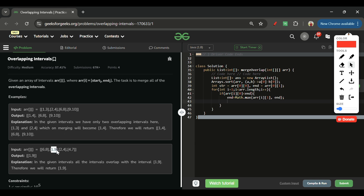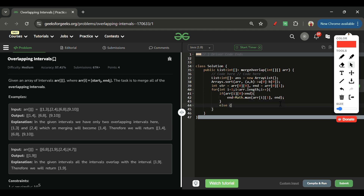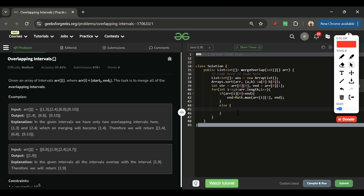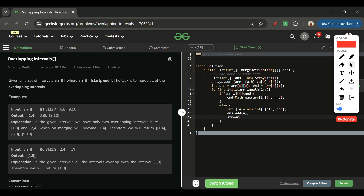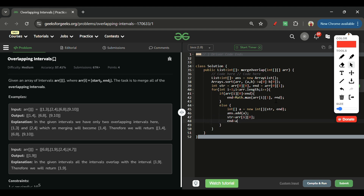When overlapping, I update end to Math.max(arr[i][1], current end). For example, if the current range is 1 to 9 and the new array ends at 4, the max remains 9. In the else branch — no overlap — I create a new int array with start and end, add it to the answer, then update start to arr[i][0] and end to arr[i][1].